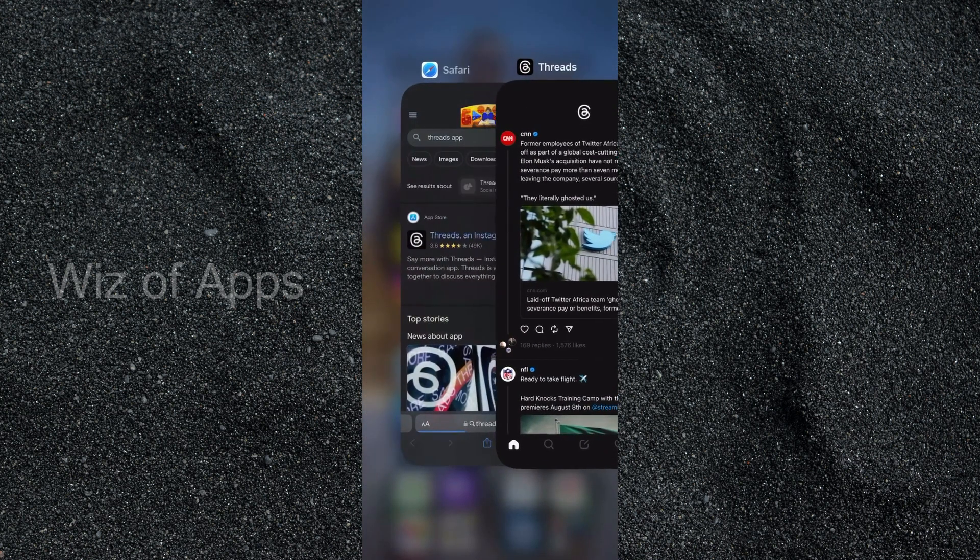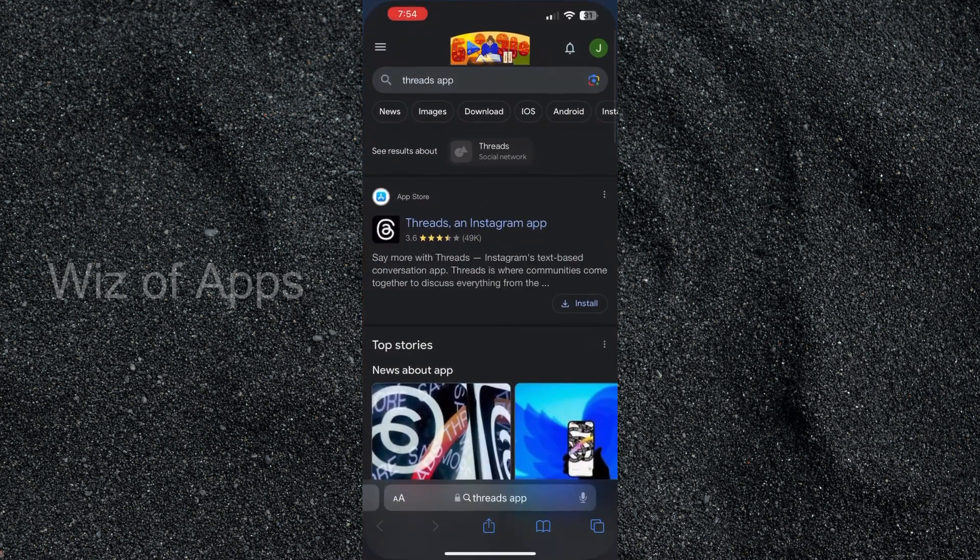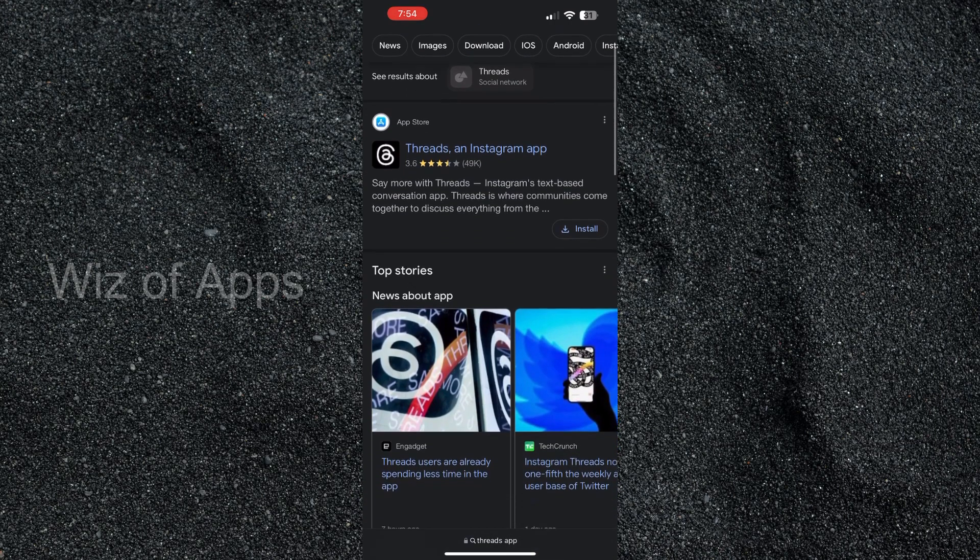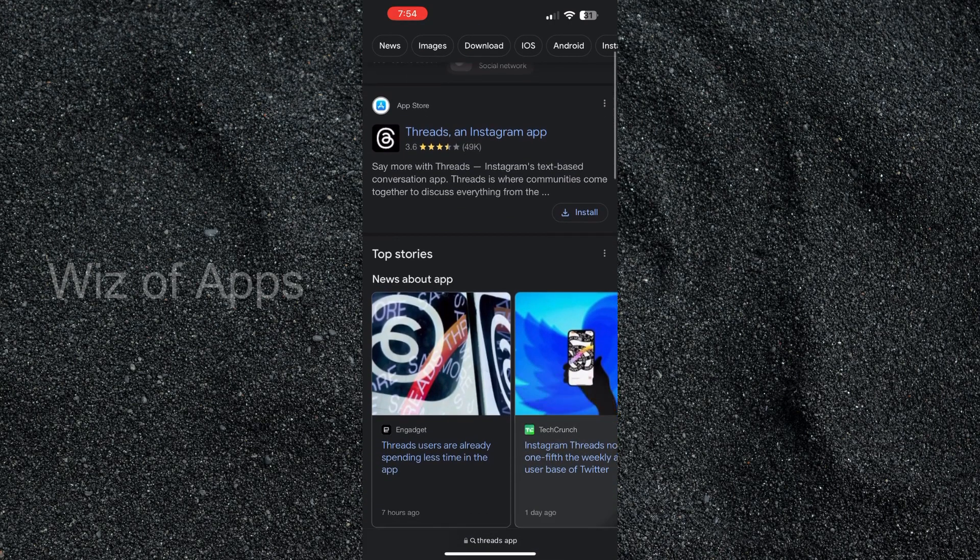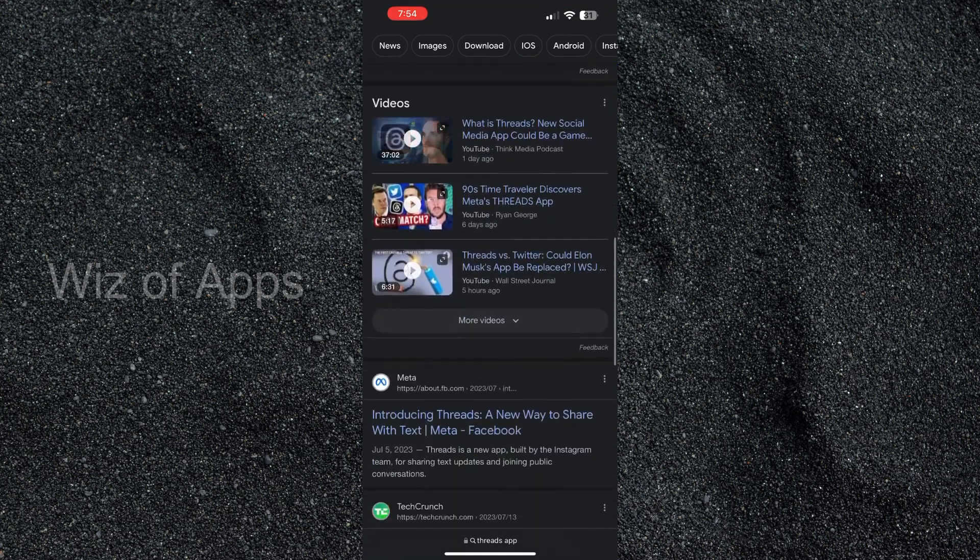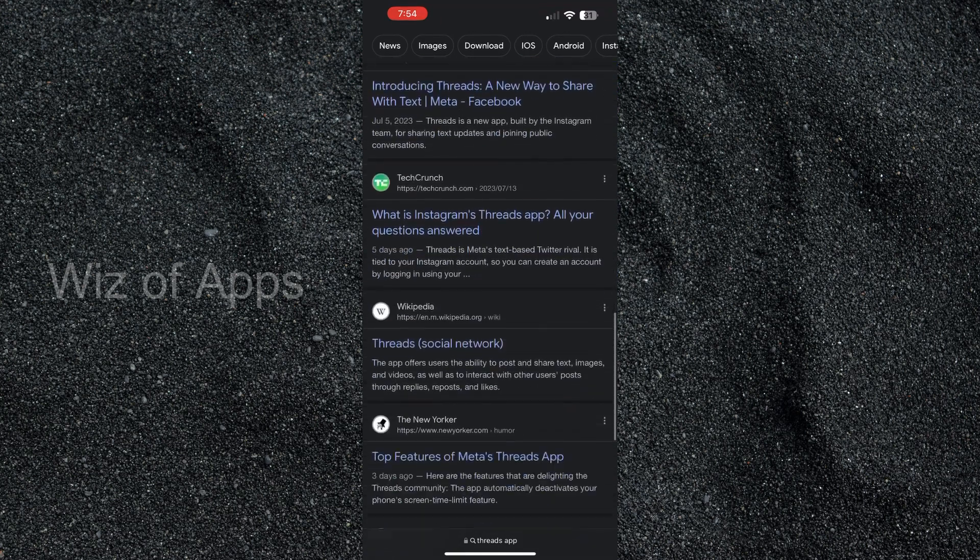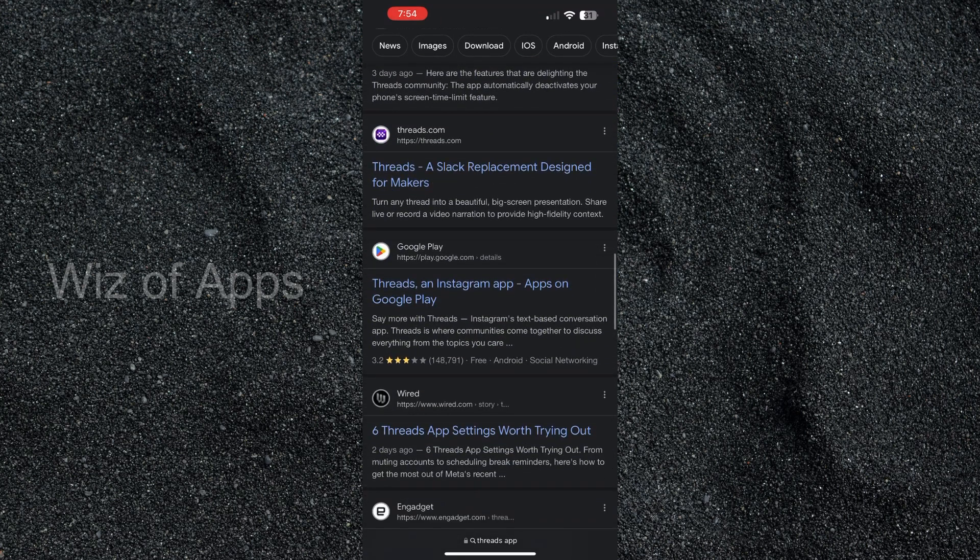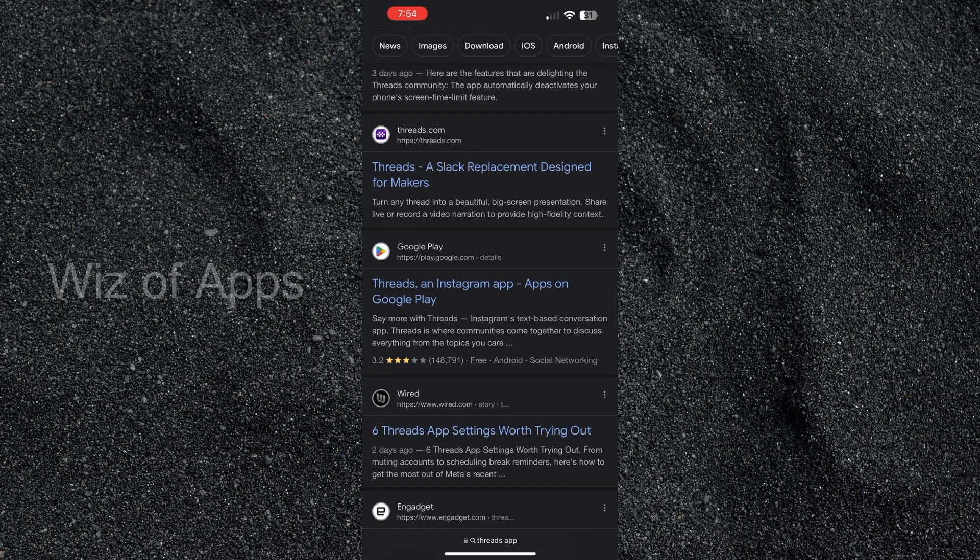But if you're on an Android device you can also head over to your search browser, type in Threads app, scroll down a little bit. Actually it might be quite a ways down there. But again make sure you have the one that says Threads in Instagram app.